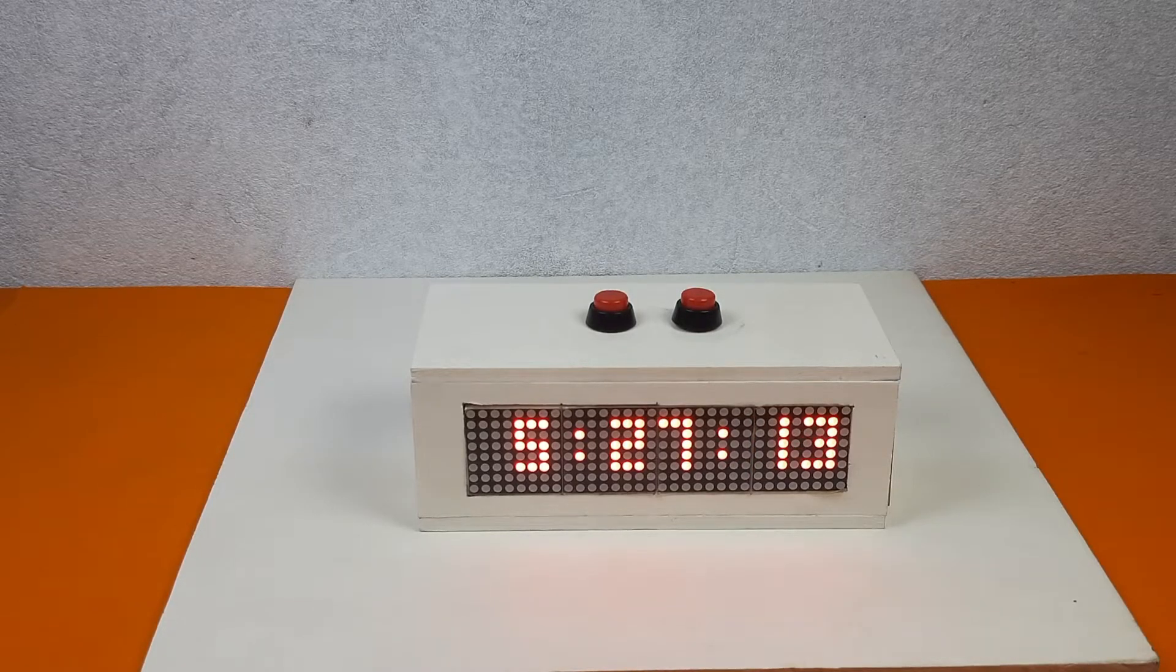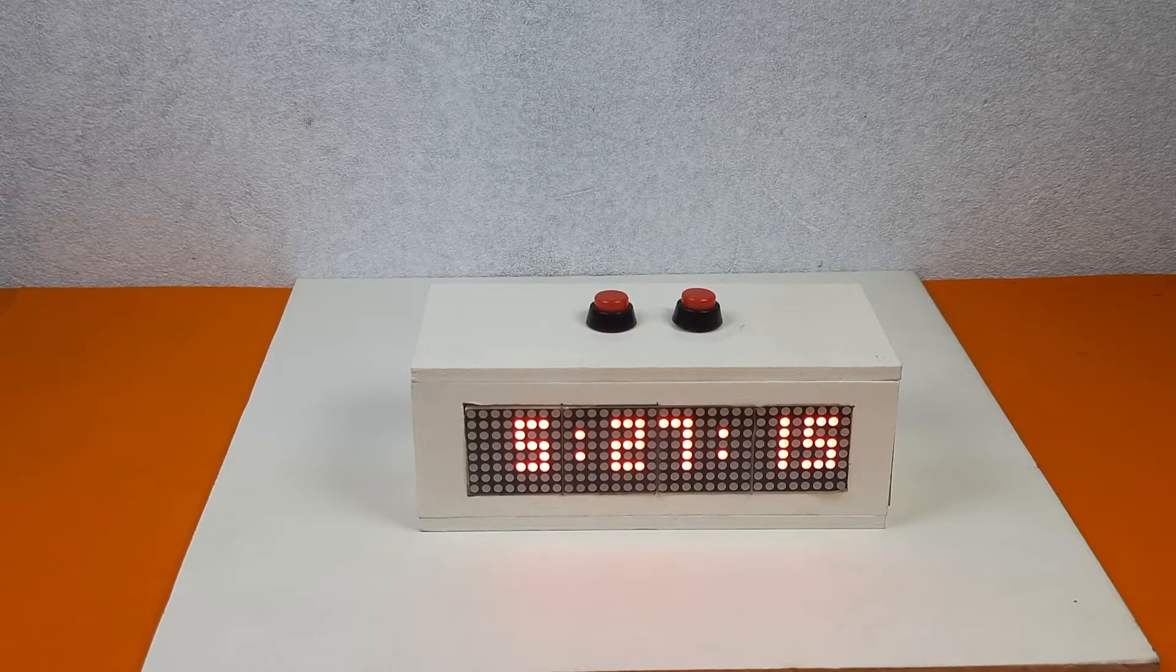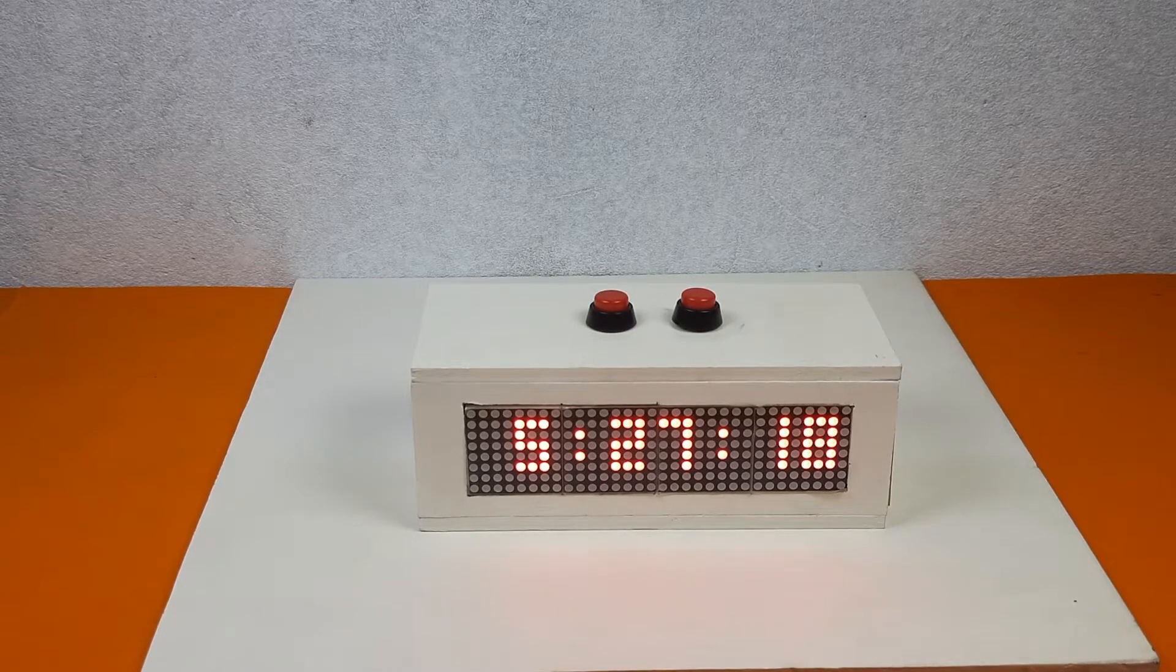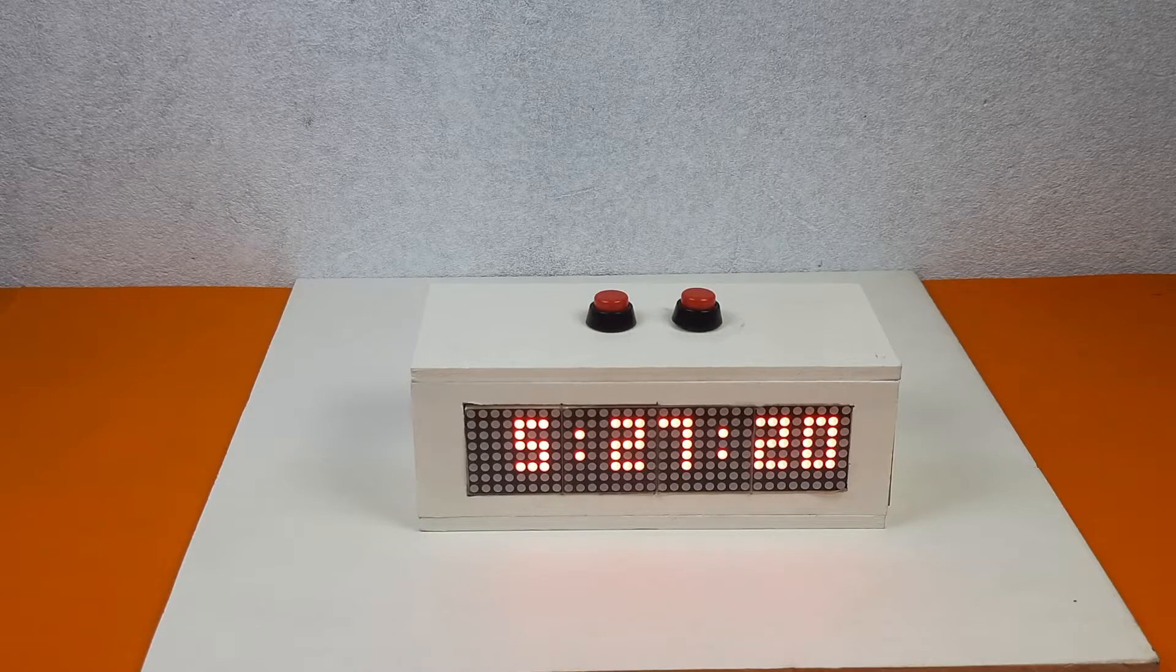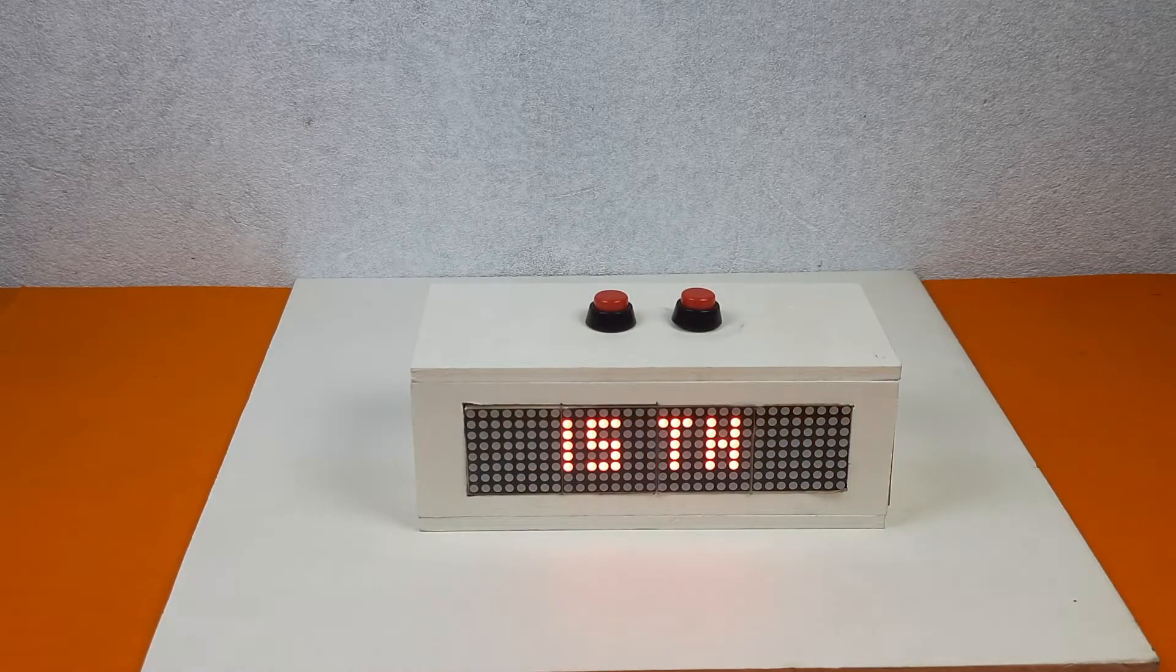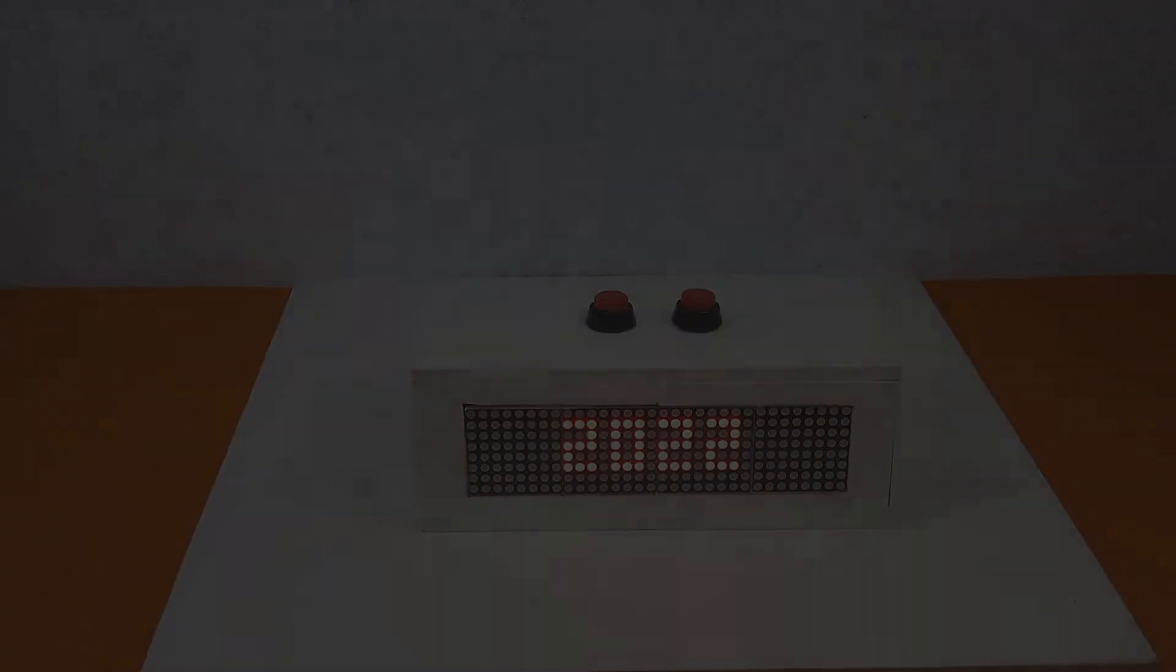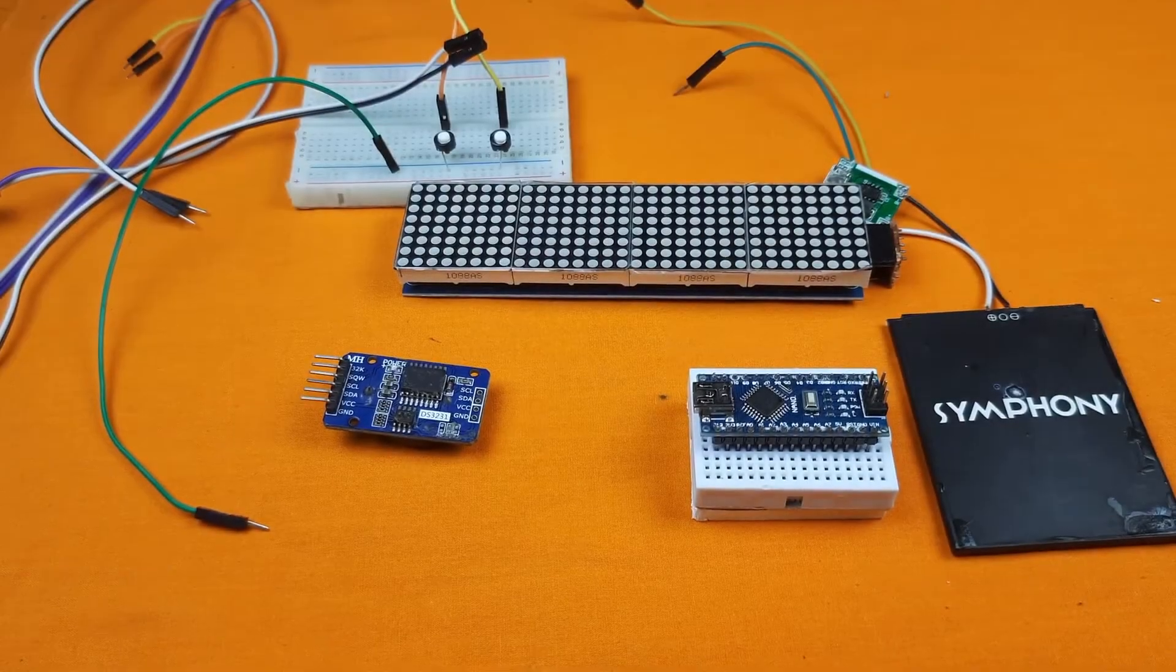In this video I will show every process to make this clock and I will also share the circuit diagram and the program. Let's see how to build this kind of digital clock.